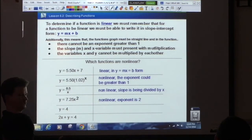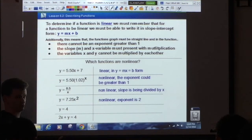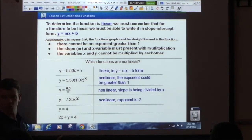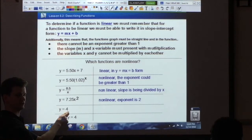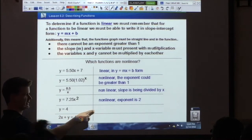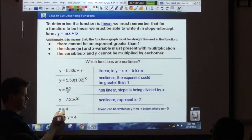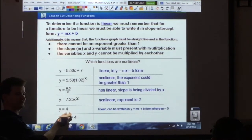What about this one? Nonlinear — why? Because it has an exponent greater than one. Nonlinear.